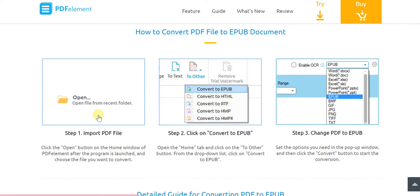Converting PDFs with Wondershare PDFelement is very simple. You open and import the PDF file, then you click on Convert to EPUB and change PDF to EPUB. It's as simple as that — just a couple of clicks and selecting the particular steps, nothing more than that.